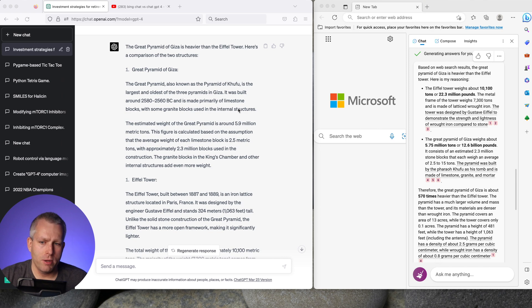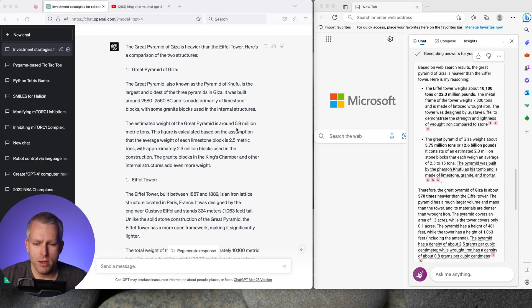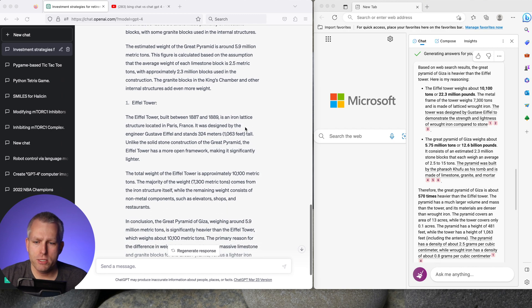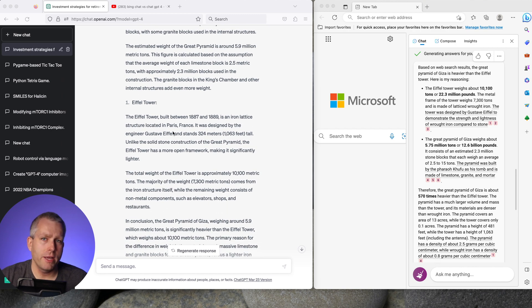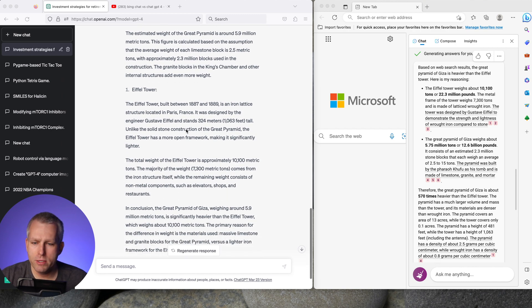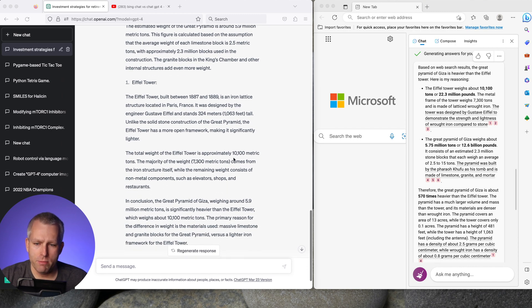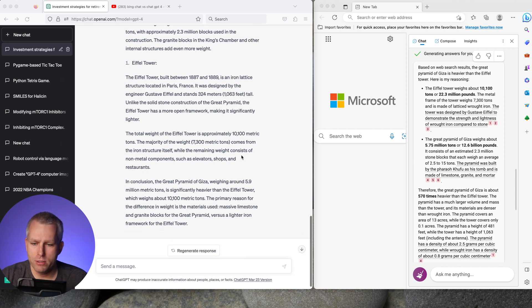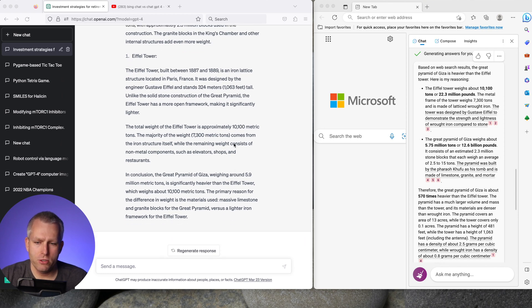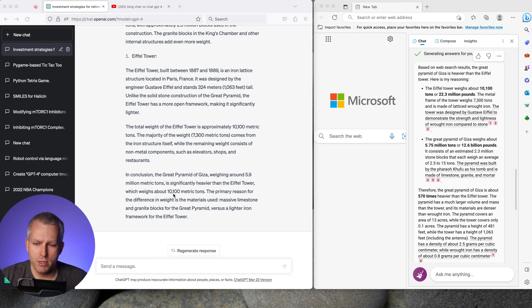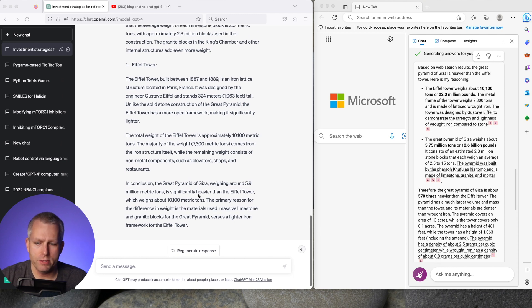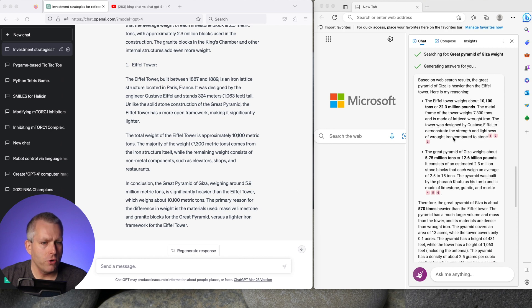It talks about the building materials which I asked for and estimates the weight at 5.9 million metric tons. And then it talks about the Eiffel Tower. Again it gives you a little bit of historical background and it estimates the weight at 10,000 metric tons. Based on these two values it gives you the final answer that the Great Pyramid of Giza is significantly heavier than the Eiffel Tower, about 500 times heavier.